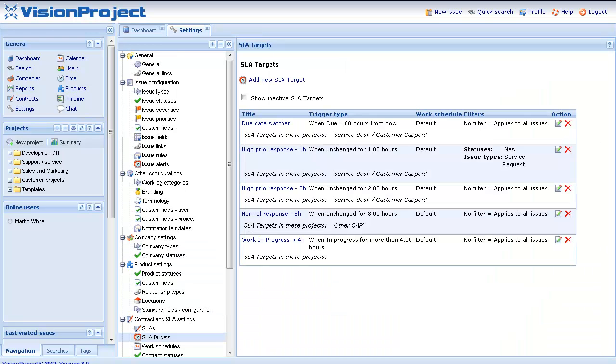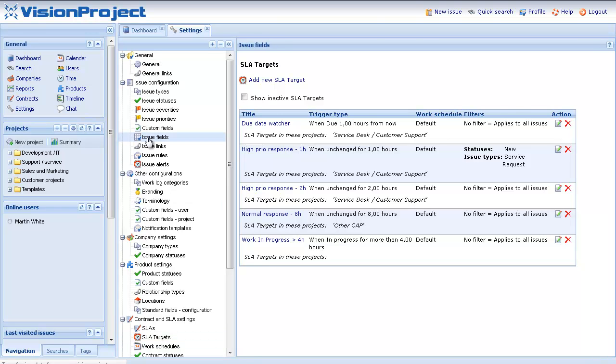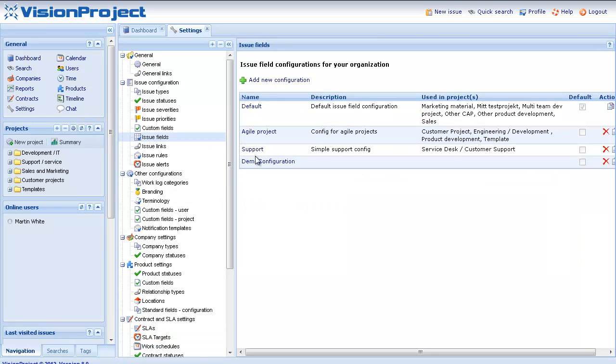If you want to use SLAs it's important that you have the correct fields available on your issues to make it work. You can see this by going to the issue field configuration. Clicking on the project that you want to use SLAs in.